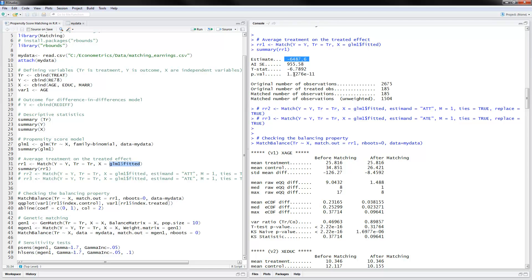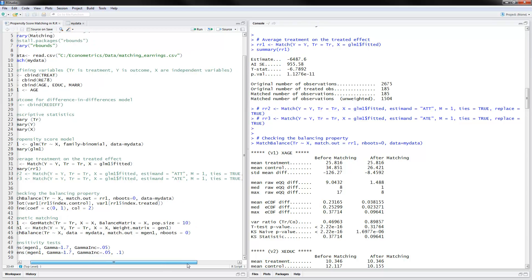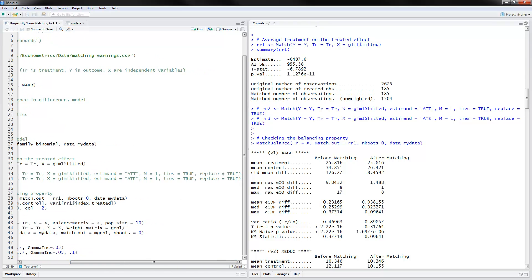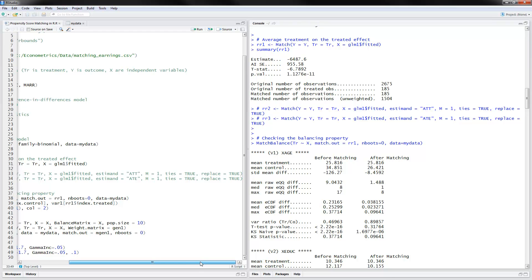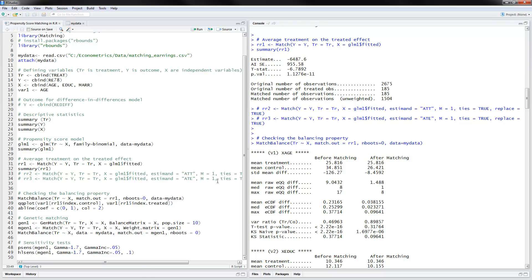That is not a very good result, and you can see that it is statistically significant. The number of treated observations is 185, out of the total observations in the sample. I have also commented out a few more model options: you can specify estimate ATT for average treatment on the treated, or average treatment effect. M equals one means each control observation is used once, and you can also specify how to resolve ties and whether or not to use replacement when looking for matches.